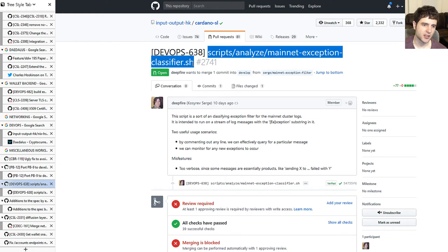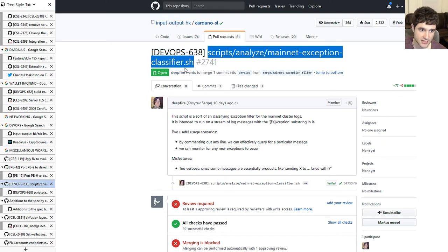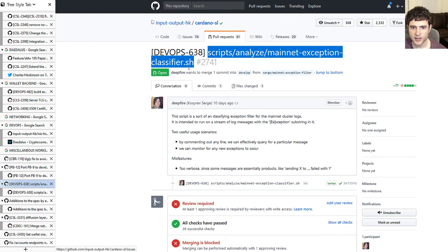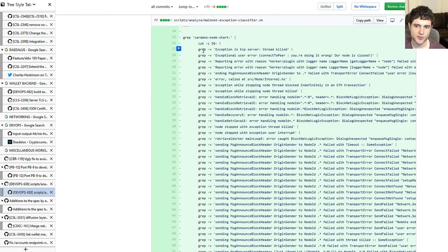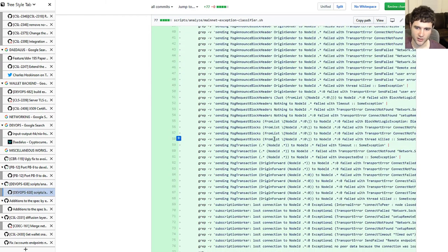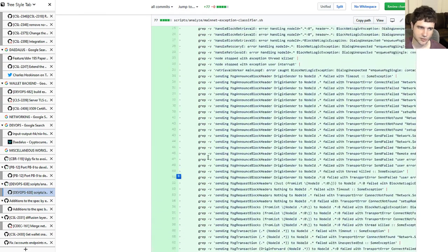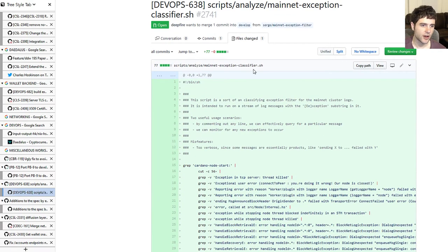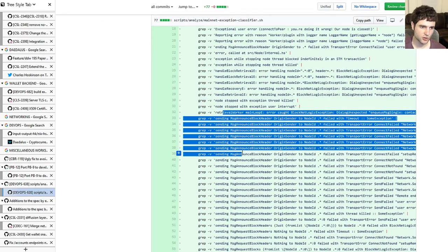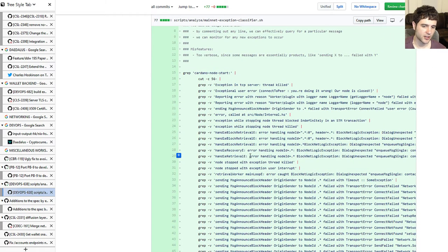Another interesting thing: when you have a problem with the wallet, you have the option to send logs to IOHK. They received so many logs that they needed a way to filter them, so they added a script showing how they're filtering. It's a plain text search — possibly not the best filtering method — but it gives you an idea of what kind of logs they're running into and how they're trying to bucket them to figure out what issues to fix and what to prioritize.